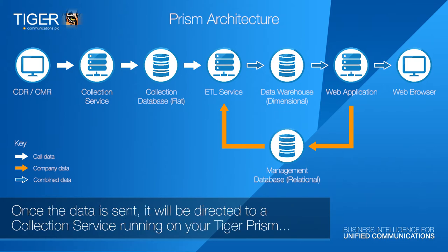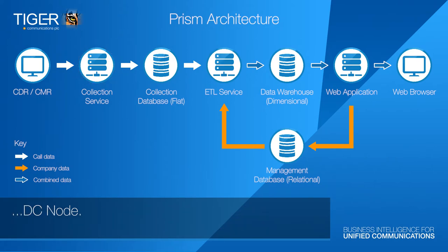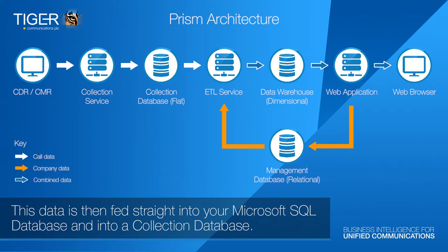Once the data is sent, it will be directed to a collection service running on your Tiger Prism DC node. This data is then fed straight into your Microsoft SQL database and into a collection database.